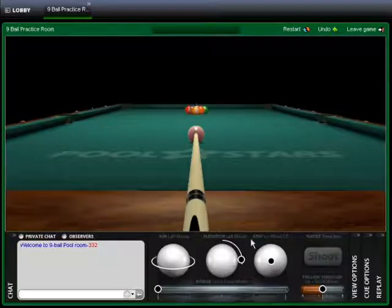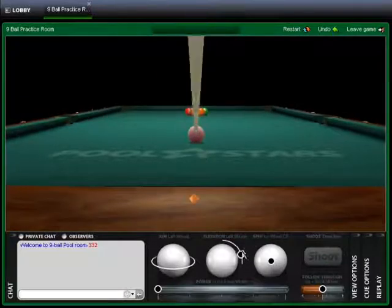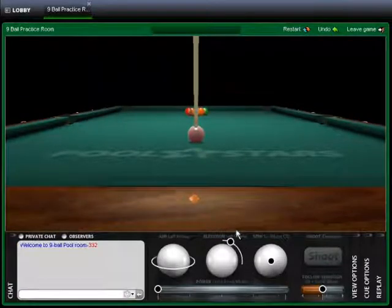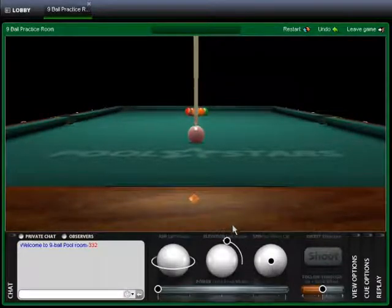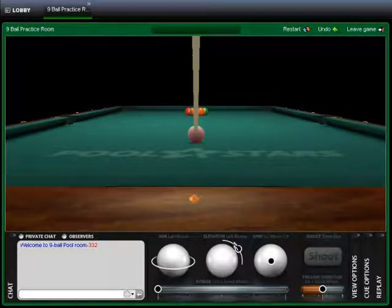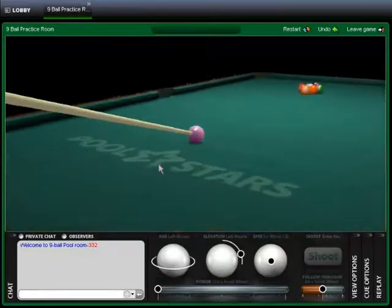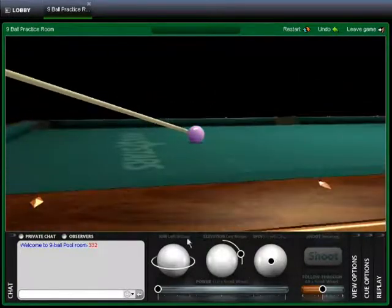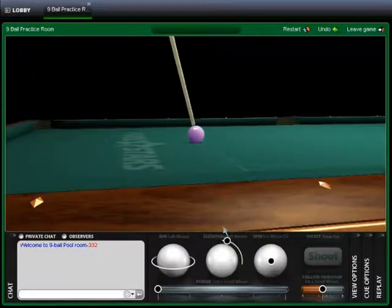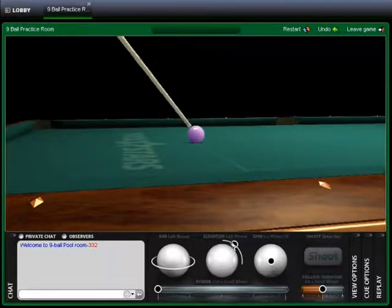Next is the cue elevation ball. This controls the elevation angle of the cue stick. You can move it up or down as you desire. You can also set the elevation when you right click and aim with your mouse.